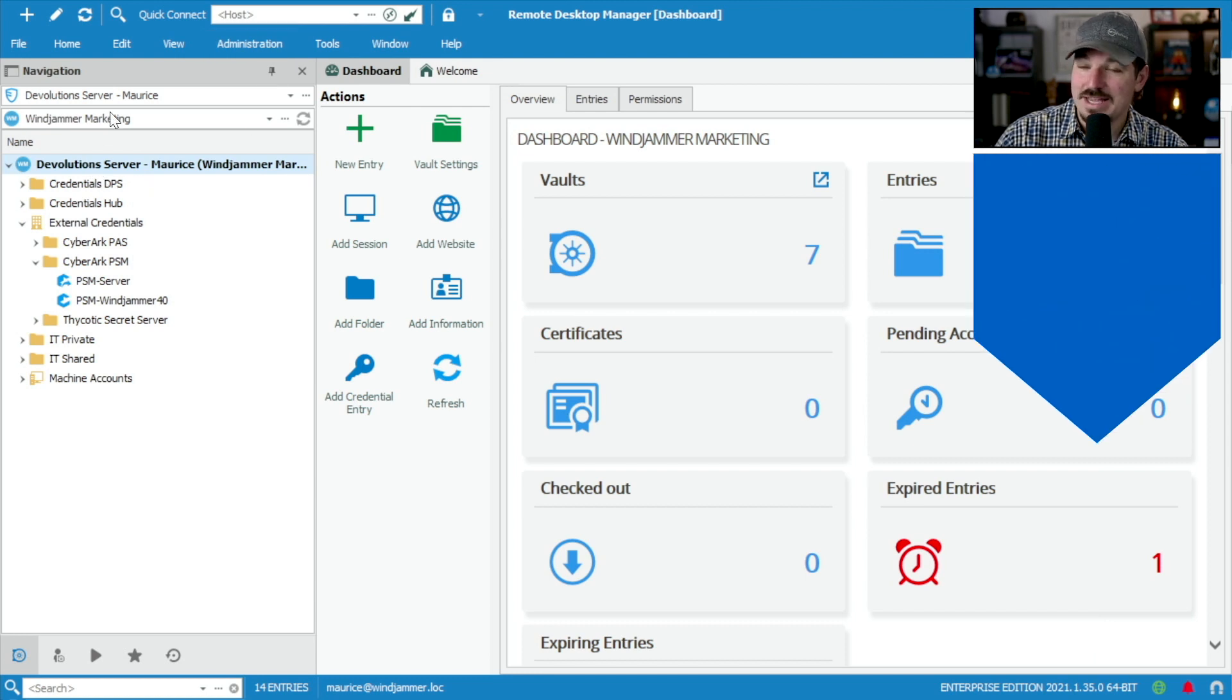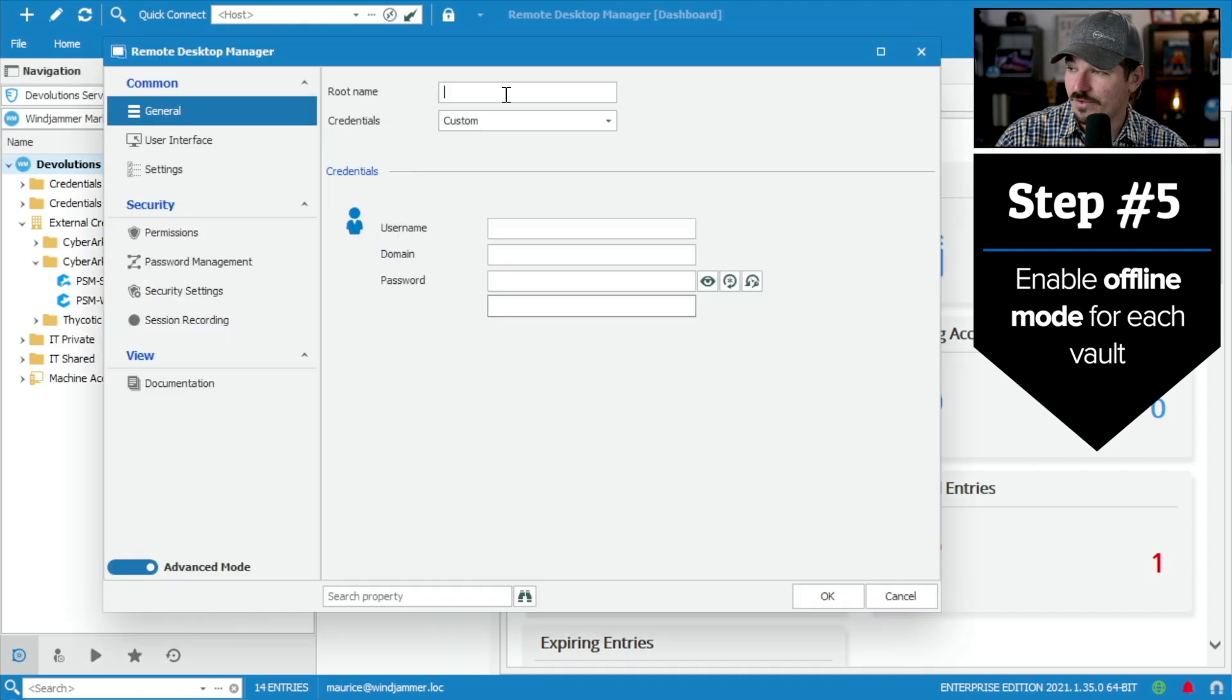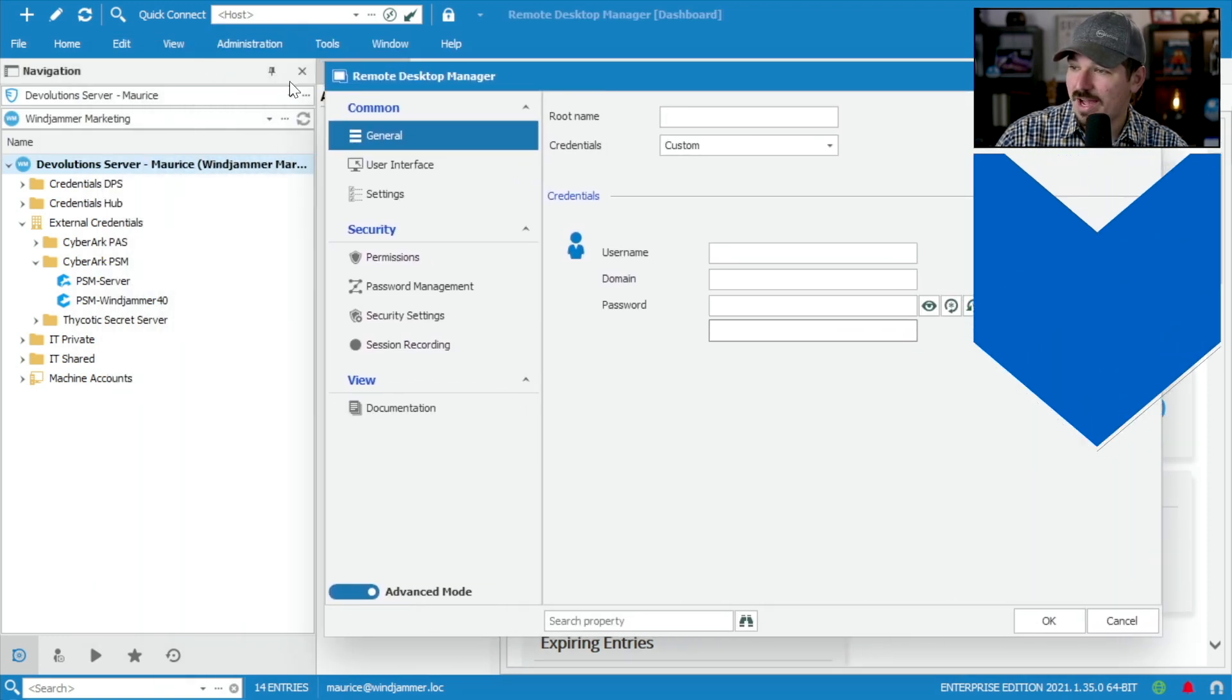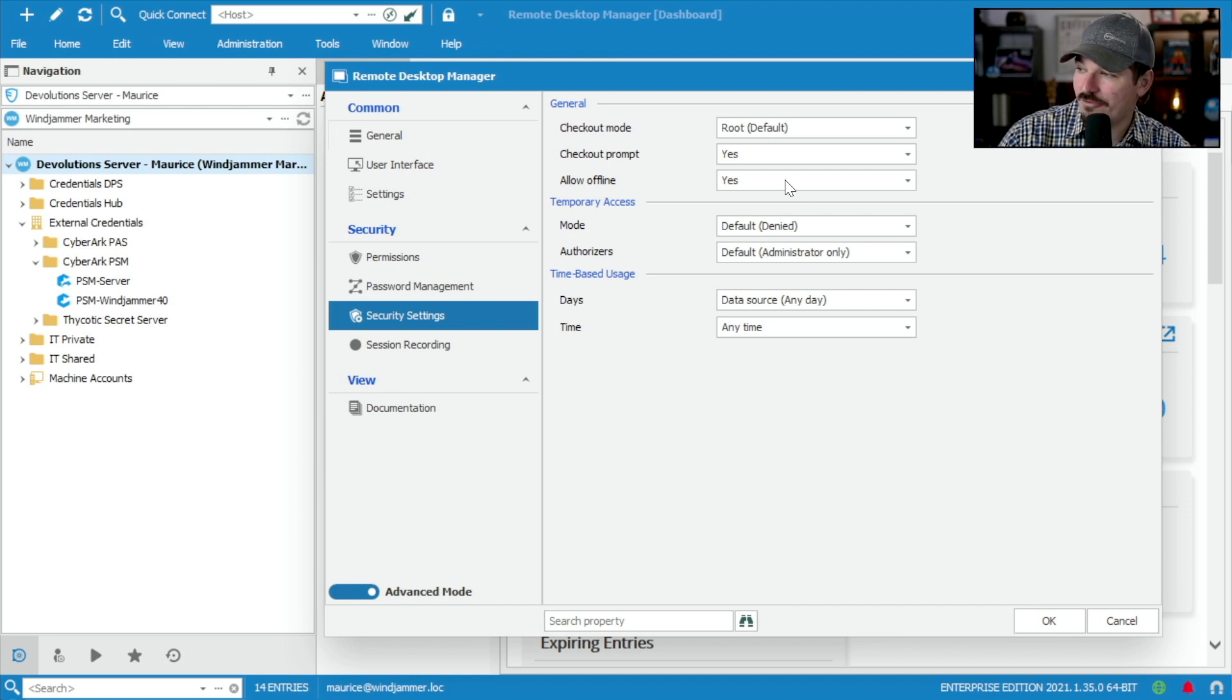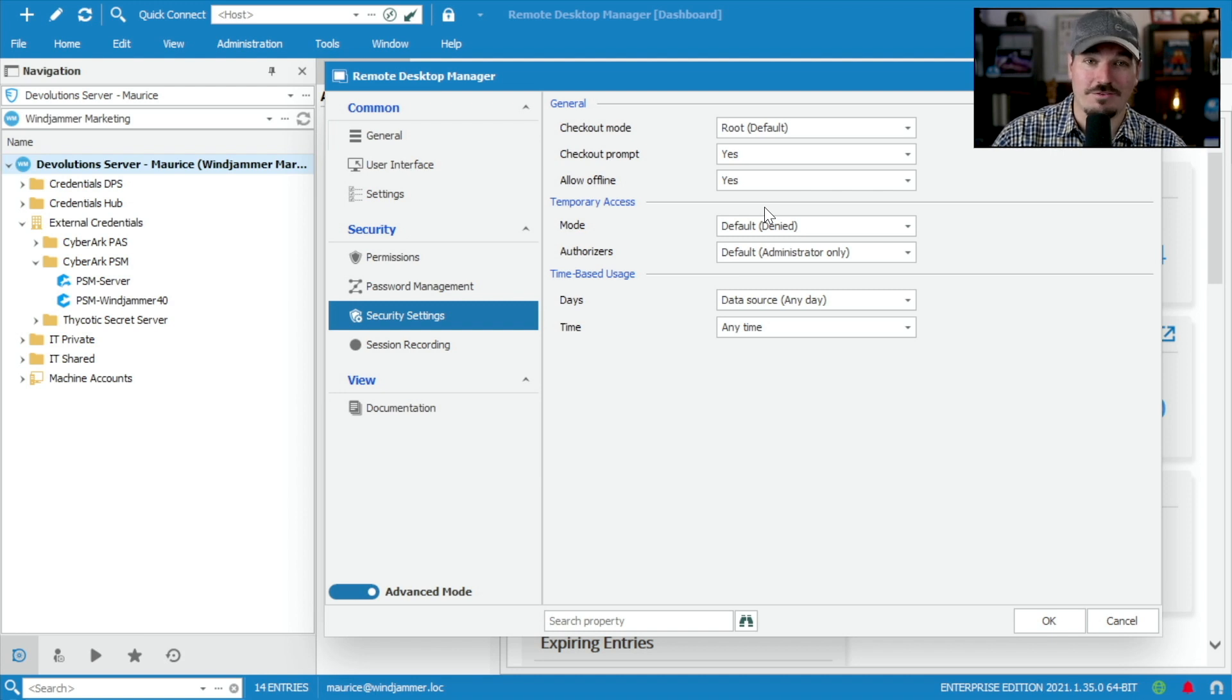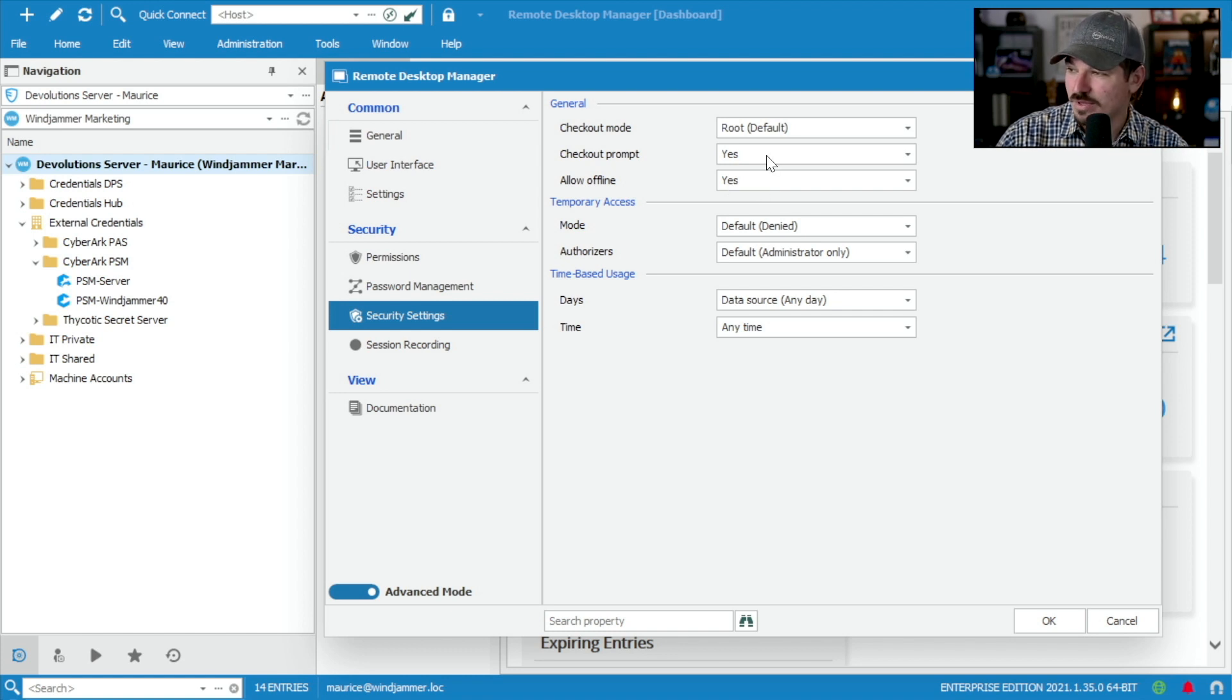And finally, each one of your vaults will actually have to be set up as well. So if I go to administration, I go to vault settings here. Right now, I am in my Windjammer marketing vault here. And here, my security setting says allow offline. If I were to set this to no, then this vault would not be available offline for any of the users. So I want to make sure that every vault that I want to be made available offline is set to yes.